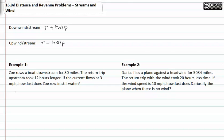Zoe rows a boat downstream for eighty miles. If he's going downstream and the current flows at three miles per hour, we add three. His time is t and it takes him eighty miles.